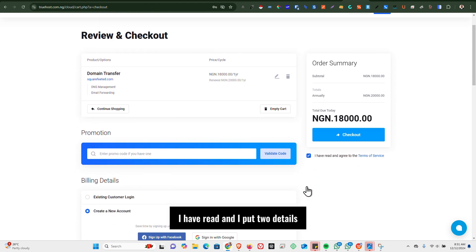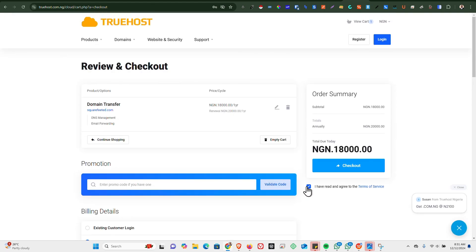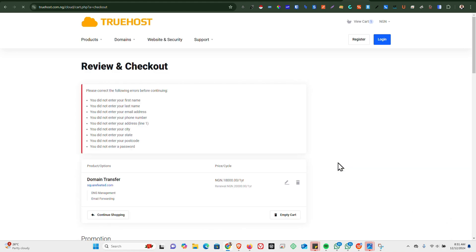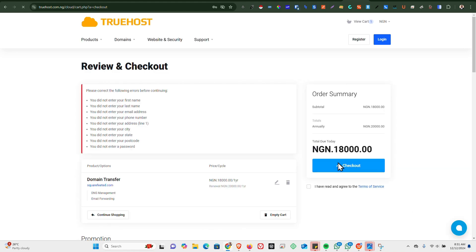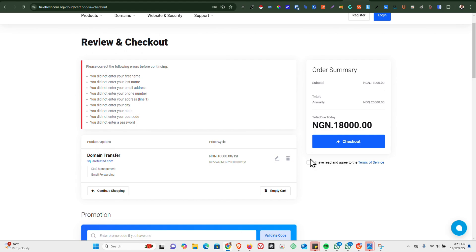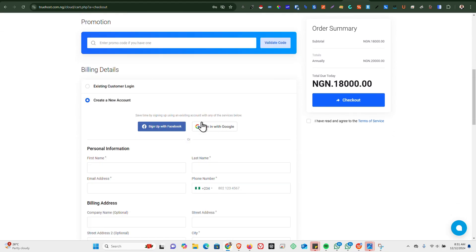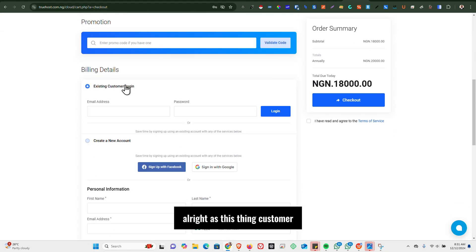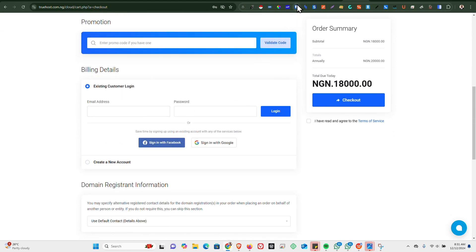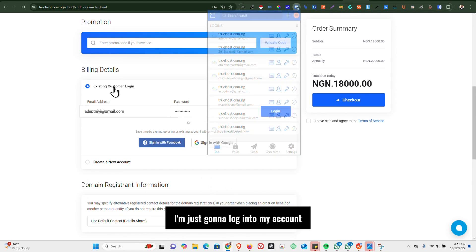I have read and I agree to the terms, and then we go ahead to click on Checkout. Alright, existing customer, I'm just gonna log into my account.